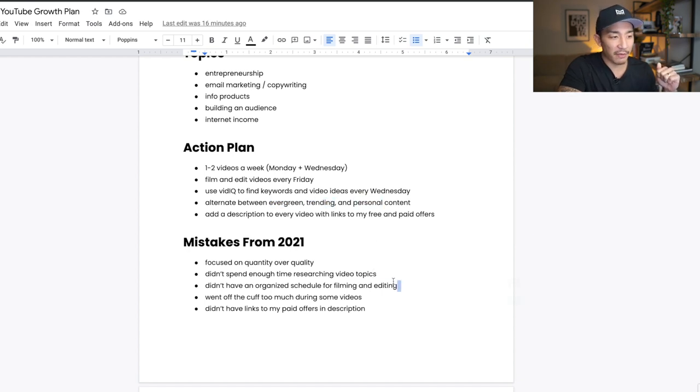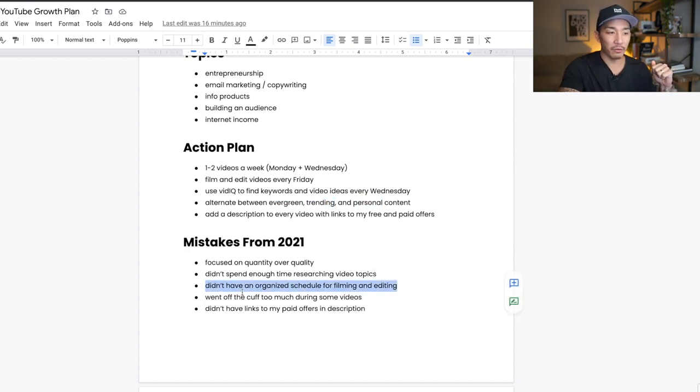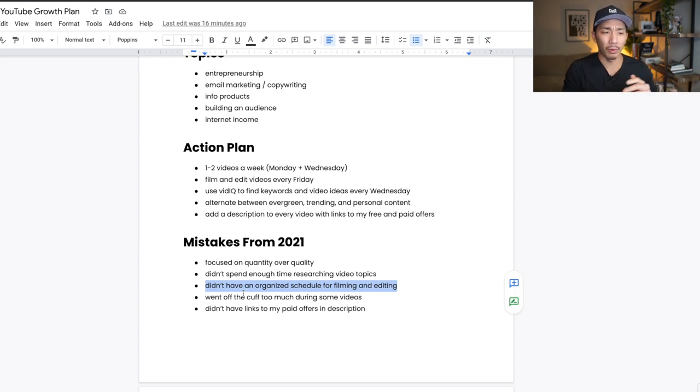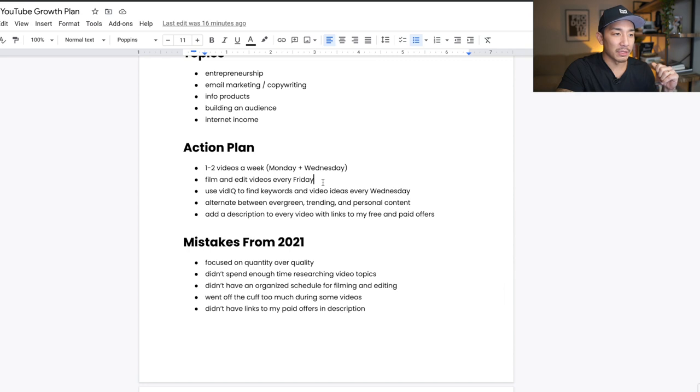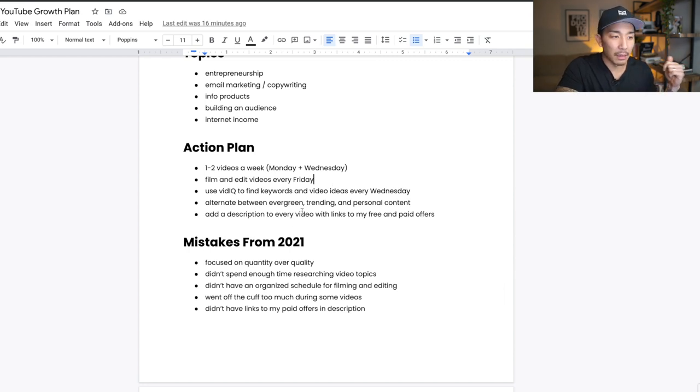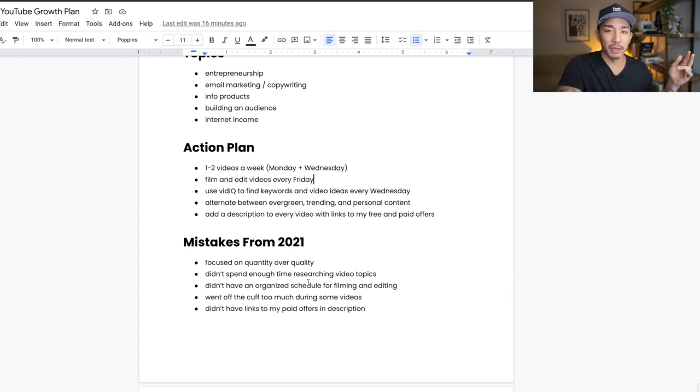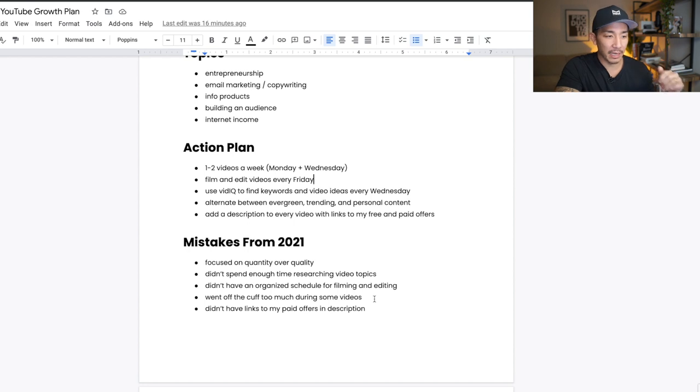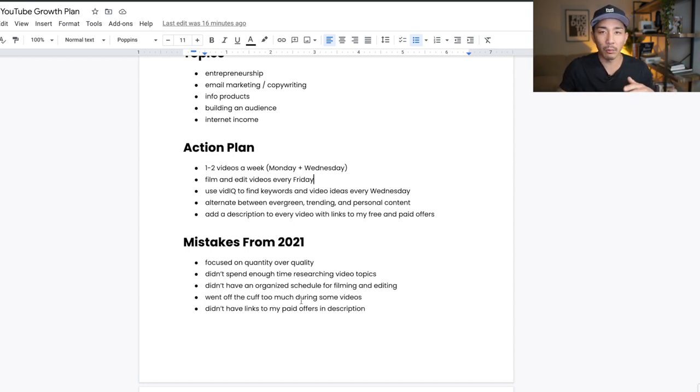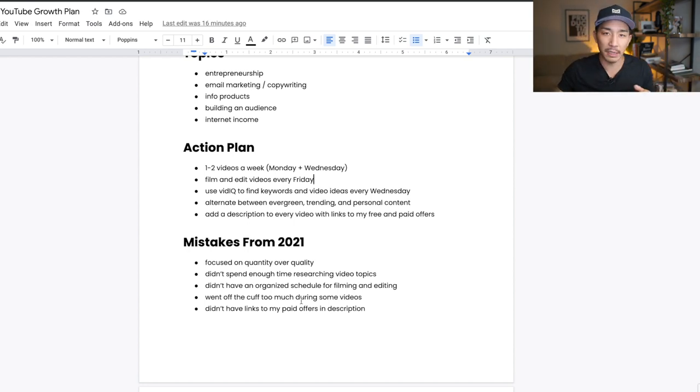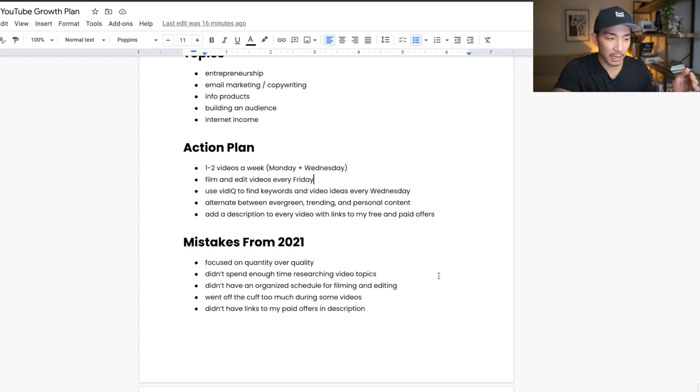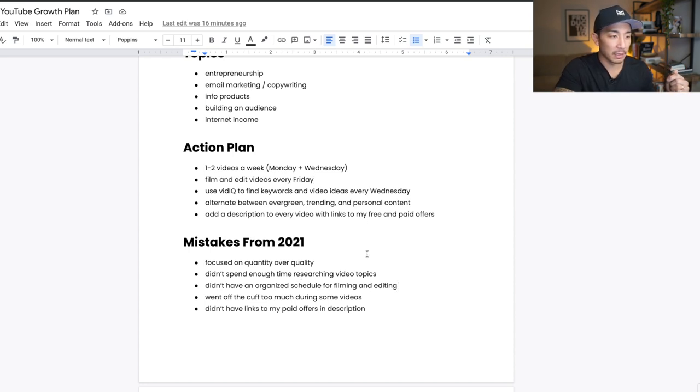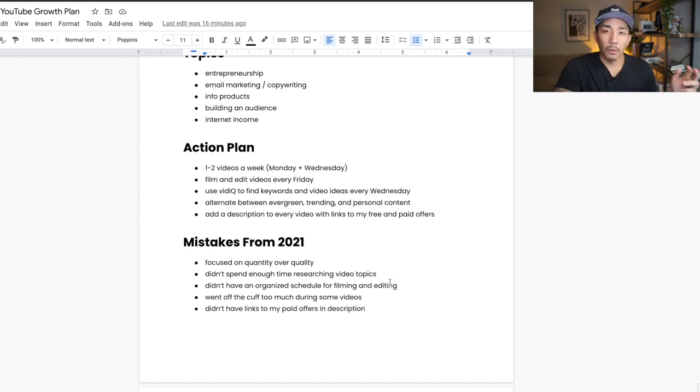The third thing was I didn't have an organized schedule for filming and editing for about half the year. Around July or so, I started filming and editing on Friday and scheduling it out for the next week. But up until then, like five or six months or so, I didn't have a really organized schedule. So I was just filming on Friday one day and Wednesday the other day and Thursday the other day. So it's all over the place and it made me not want to do it. So now that I have a more organized schedule for filming and editing and coming up with ideas, it's a lot easier for me to just go and do it.